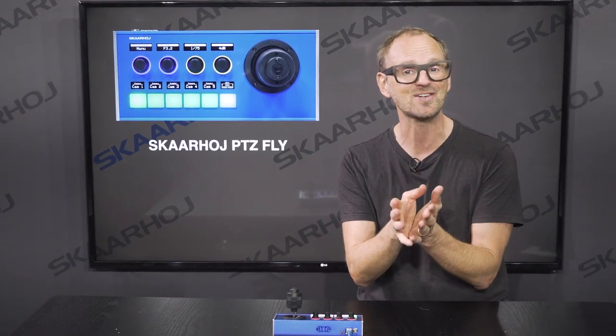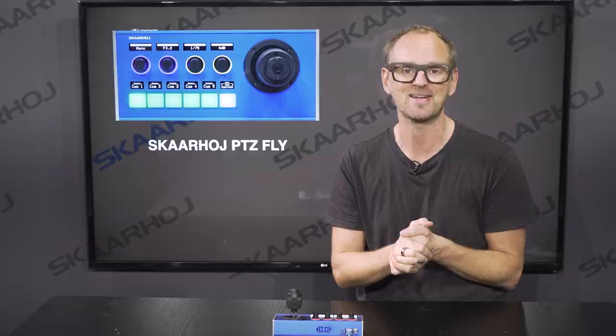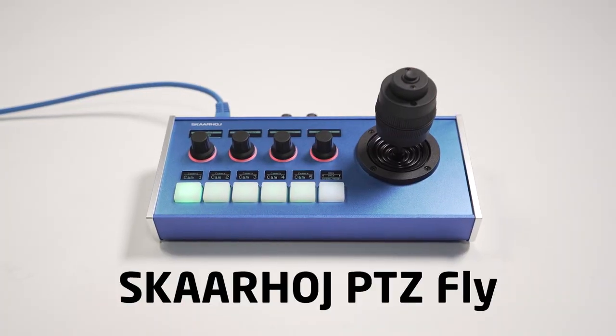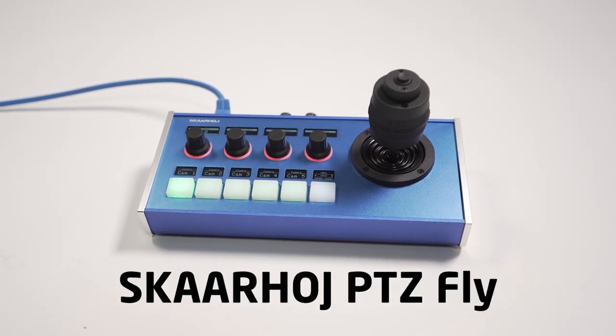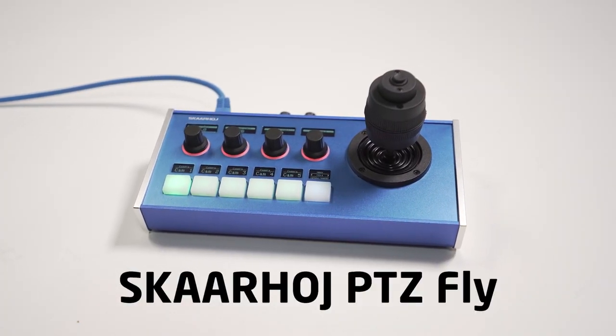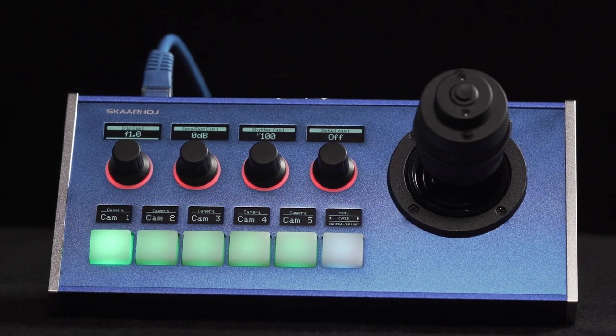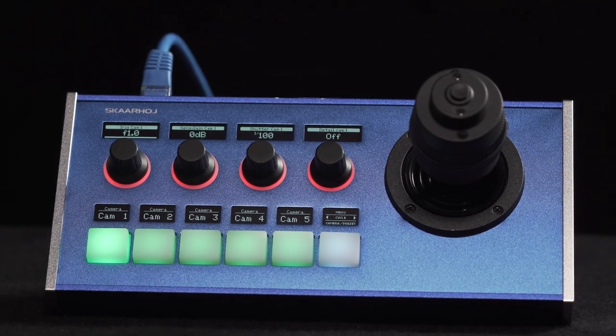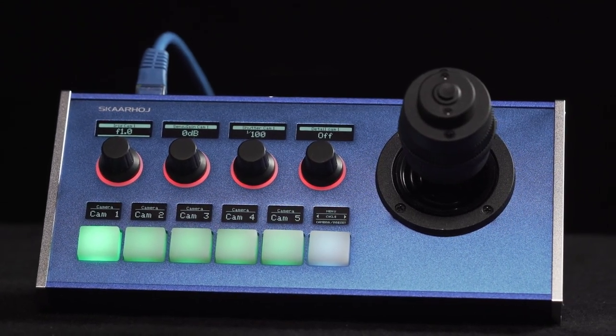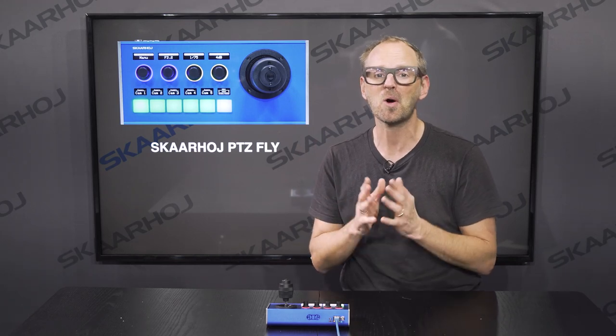And here is a solution: the Skyhoy PDC Fly. The PDC Fly has a nice joystick, six four-way buttons, and four encoders that offer very easy and yet flexible control. And it comes configured right out of the box, so all you need is to select your camera and set your IP address.